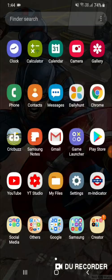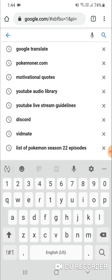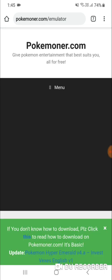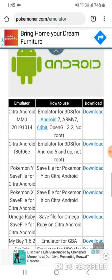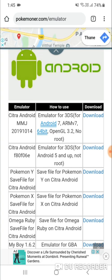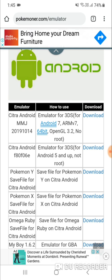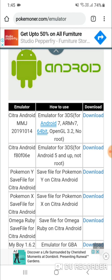First of all, go to your browser — Chrome or anything — and go to Pokemoner.com. You'll see a heading for 'emulator'; click on that, scroll down, and you'll get access to emulators for Android. I strictly prefer the first emulator, Citra Android MMJ, because the second emulator is not working for some devices. It may work for smaller devices, but for high-graphic devices like mine — I'm currently using a Samsung Galaxy A50 — I prefer the Citra Android MMJ.